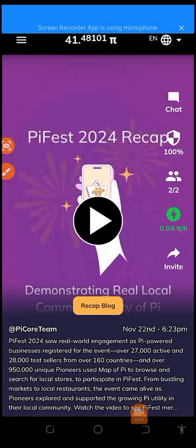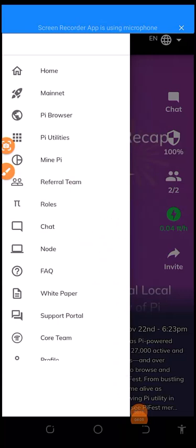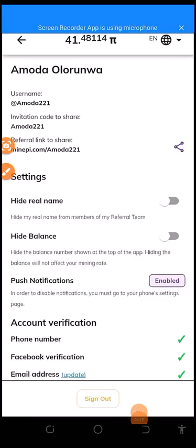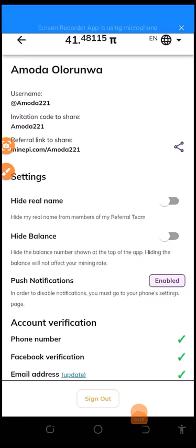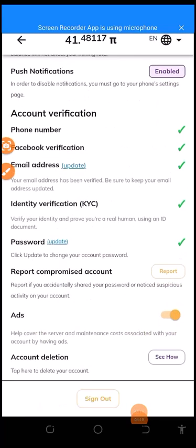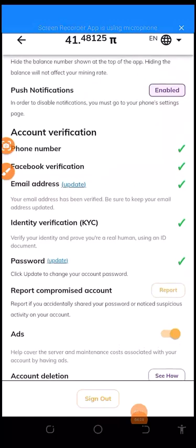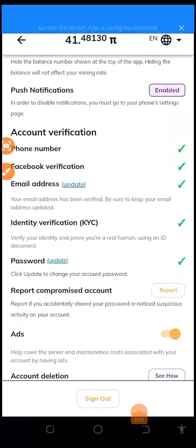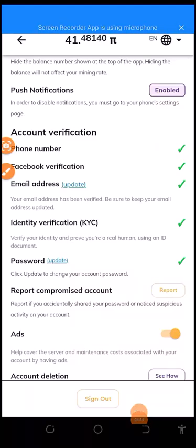So immediately, I come down - just have to come down to this area whereby you see your profile here. So under this profile, make sure that everything that is here under the profile is being marked. As you can see it here now, everything is being marked like this. And when it is being marked like this, you can see the phone number, the Facebook verification, email address, and the identity verification of KYC is also being verified. Immediately all this one is being verified, please just calm down. Don't stress yourself anymore, because that is what exactly what happened to me, okay?